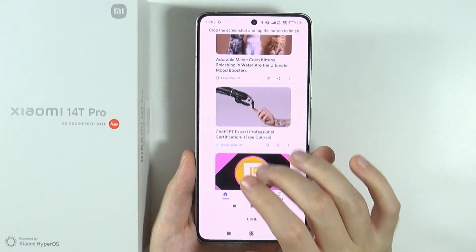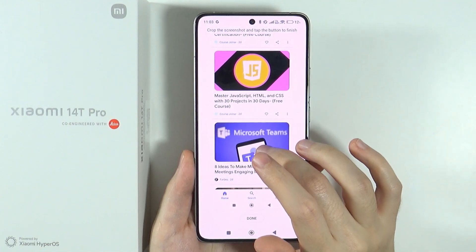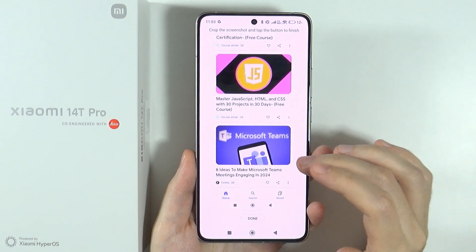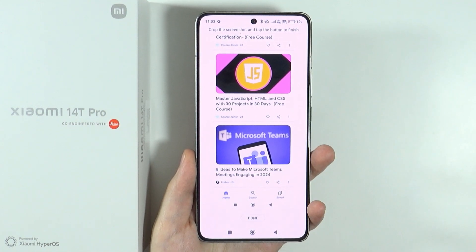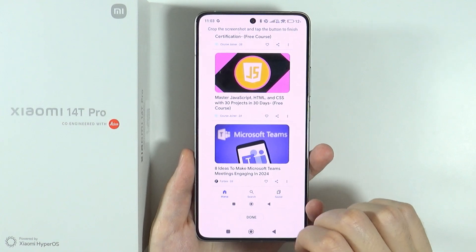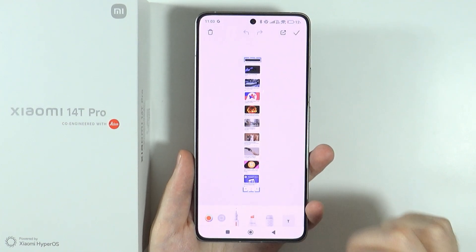So let's say I'm going to choose to this point over here. This is the end of my desired screenshot, and now I can press done.